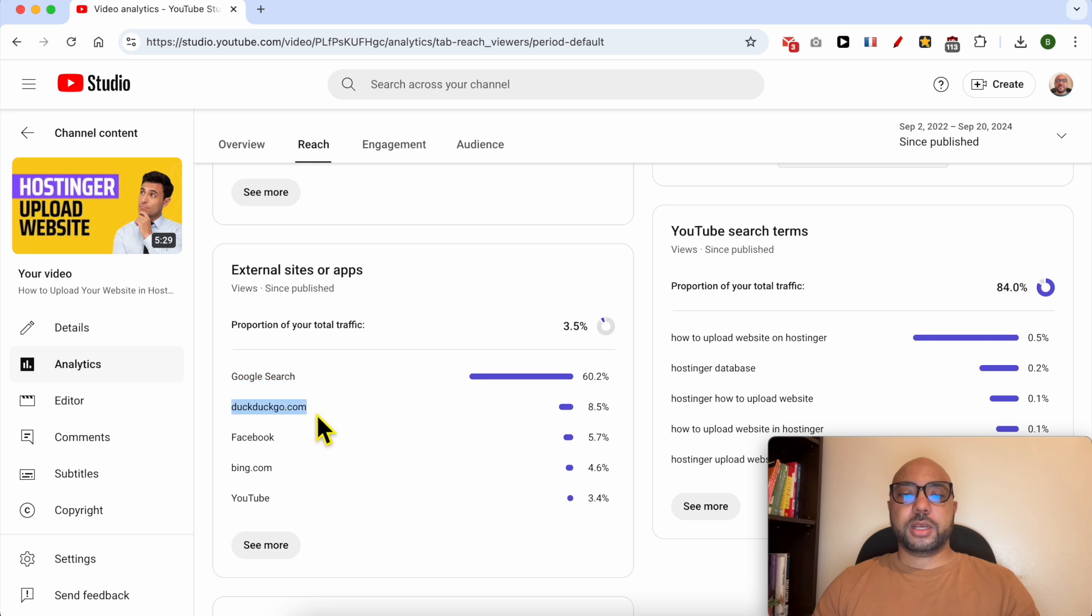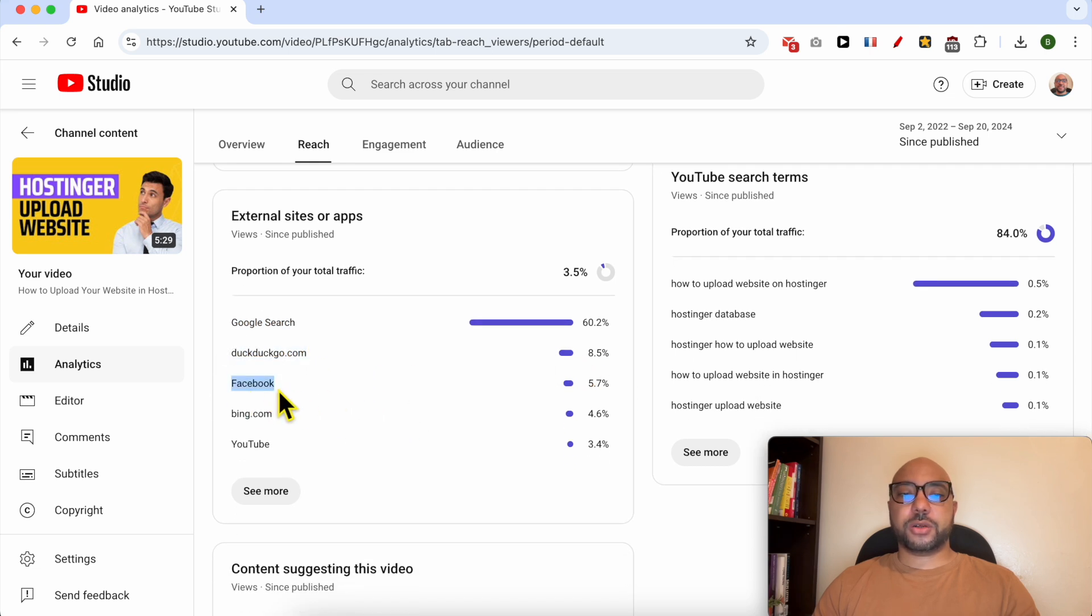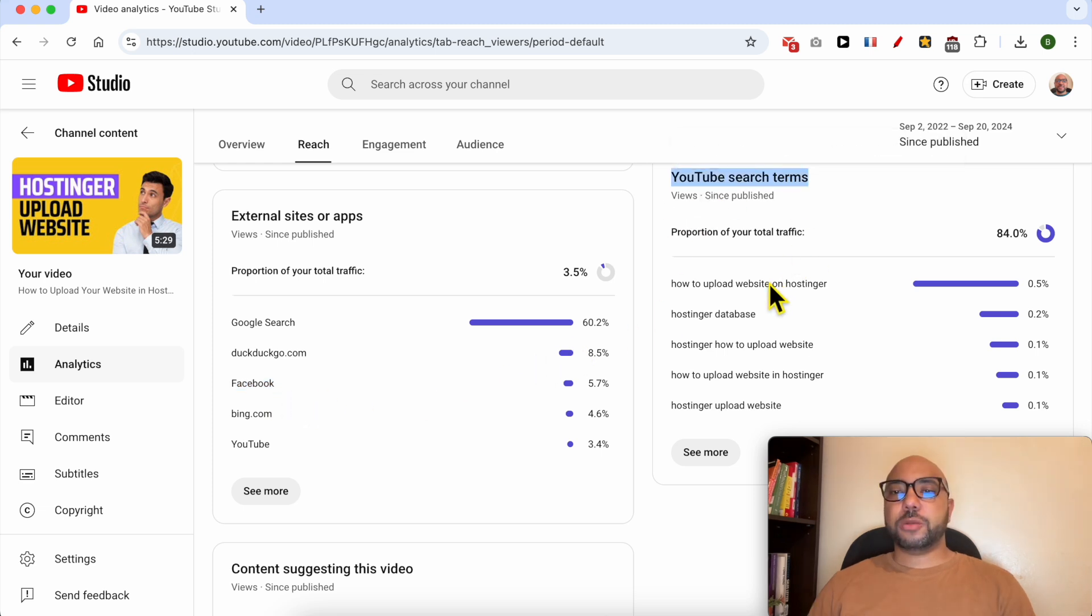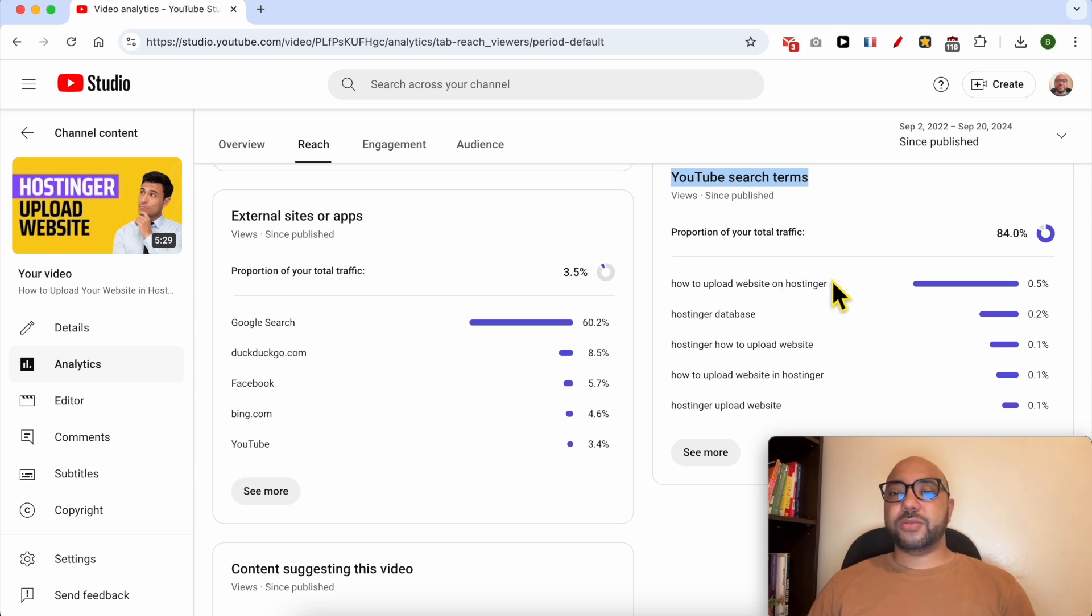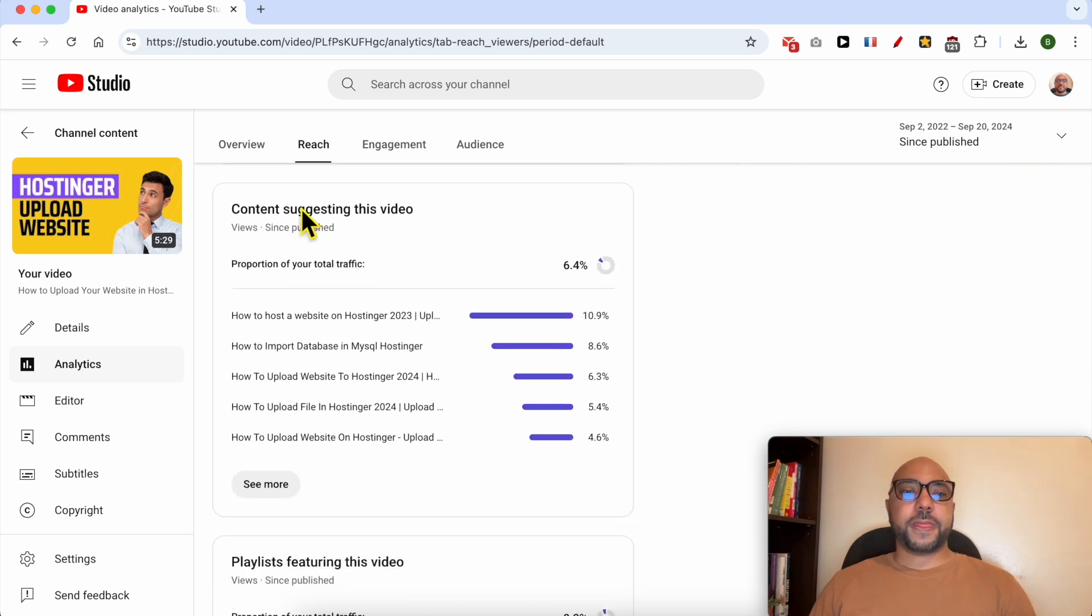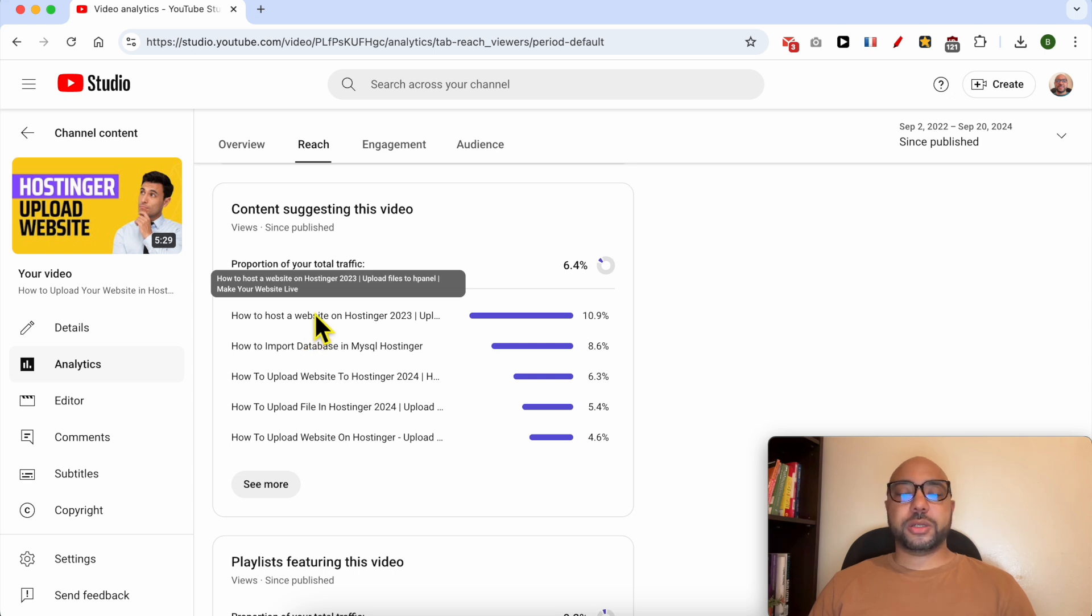And for the second position is from DuckDuckGo, and you can also see Facebook. And below YouTube search terms you can see the search terms or the keywords that this video viewers are using to find your video. And from content suggesting this video, you can see other YouTube videos that suggest your video on the sidebar for example.